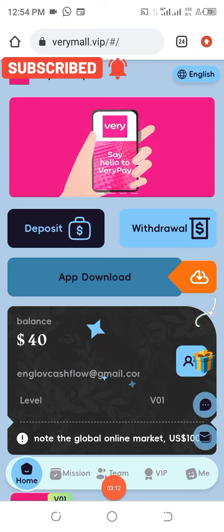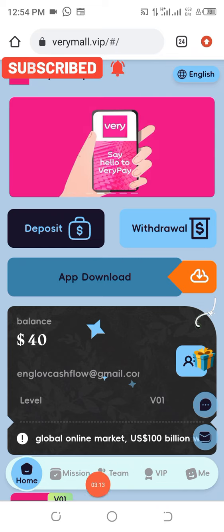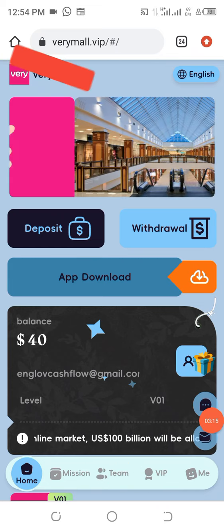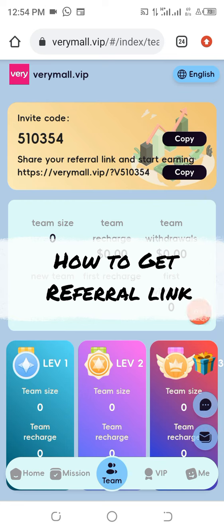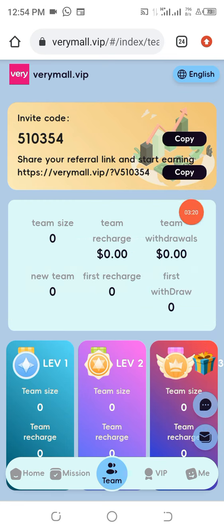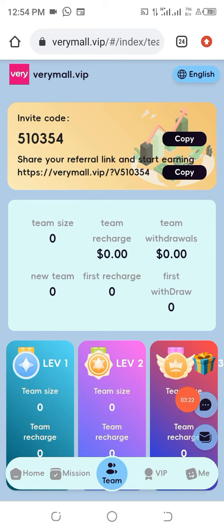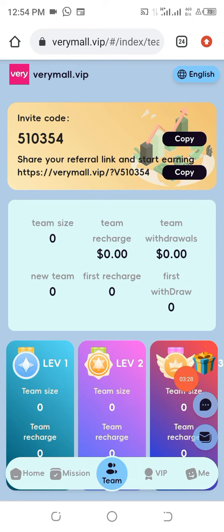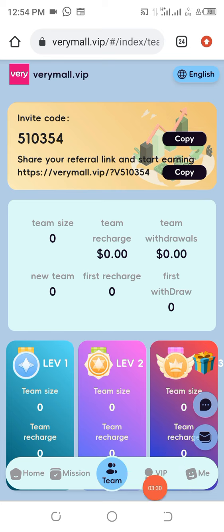The next thing to know is where to get your referral link. Copy your referral link and send it to any person you wish to invite to participate. You are going to get up to three levels of commission, which is very awesome.